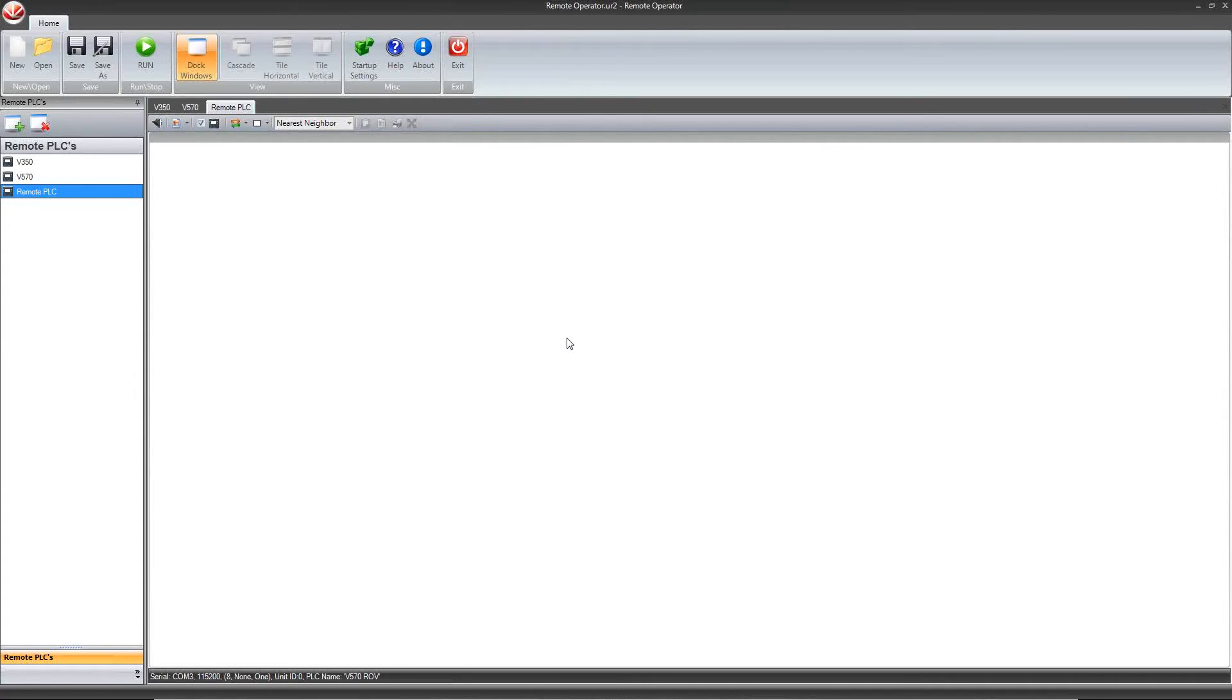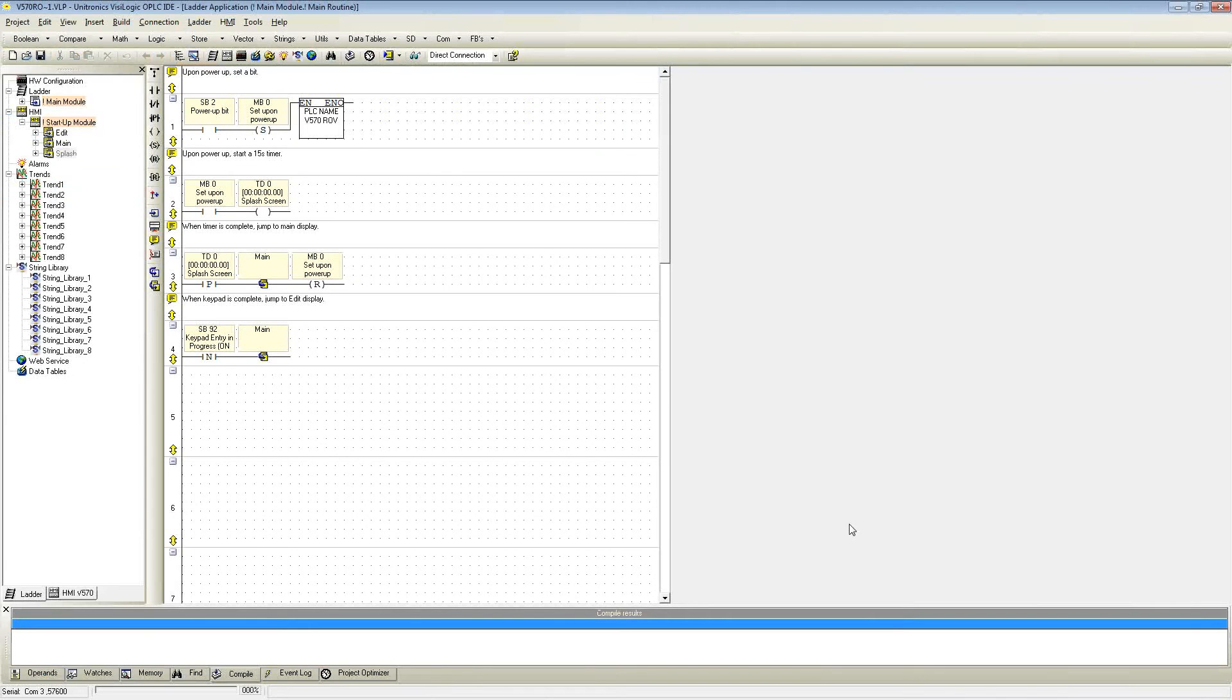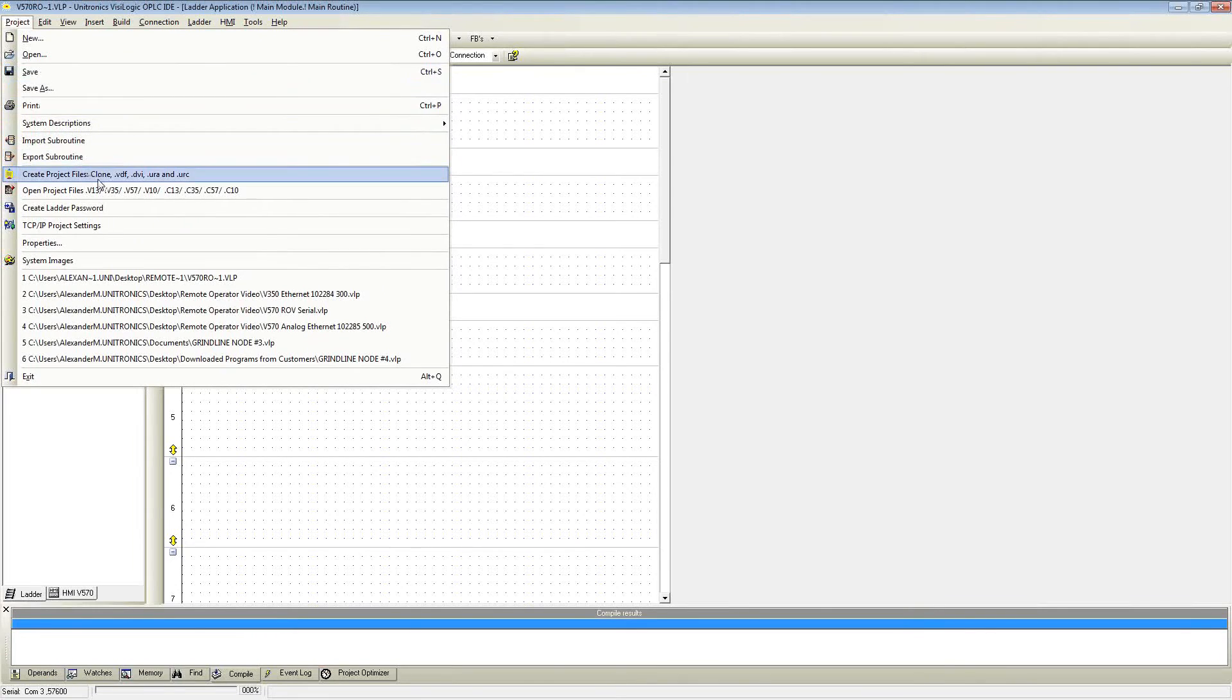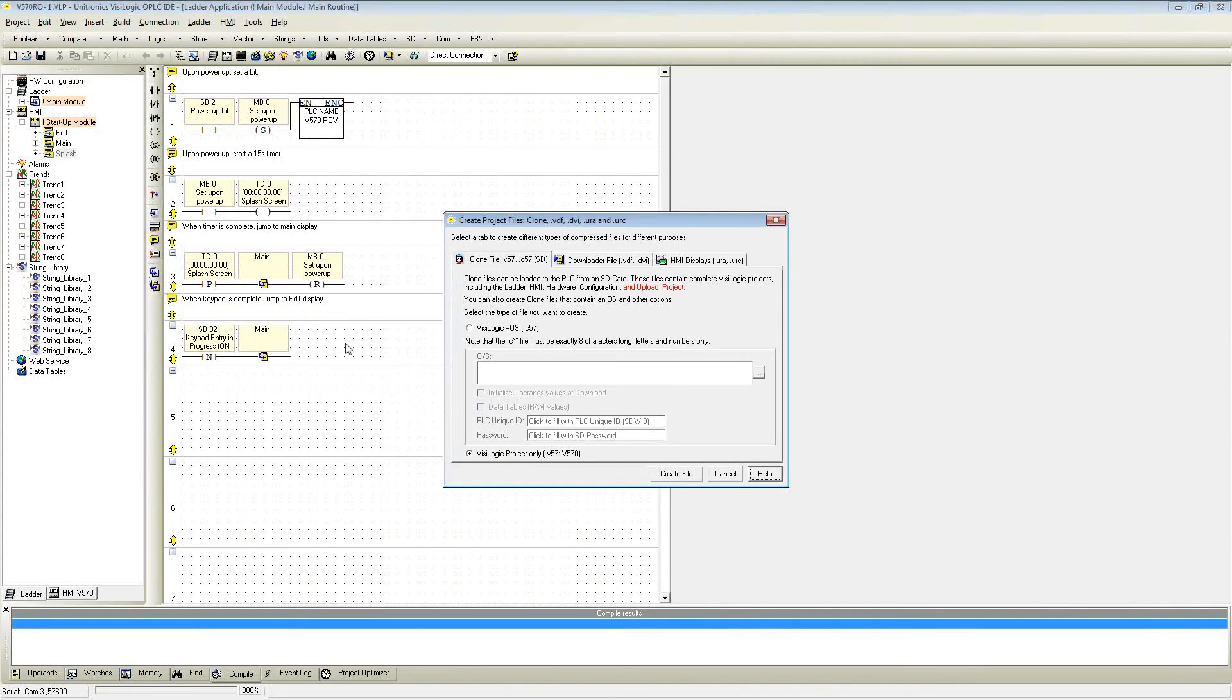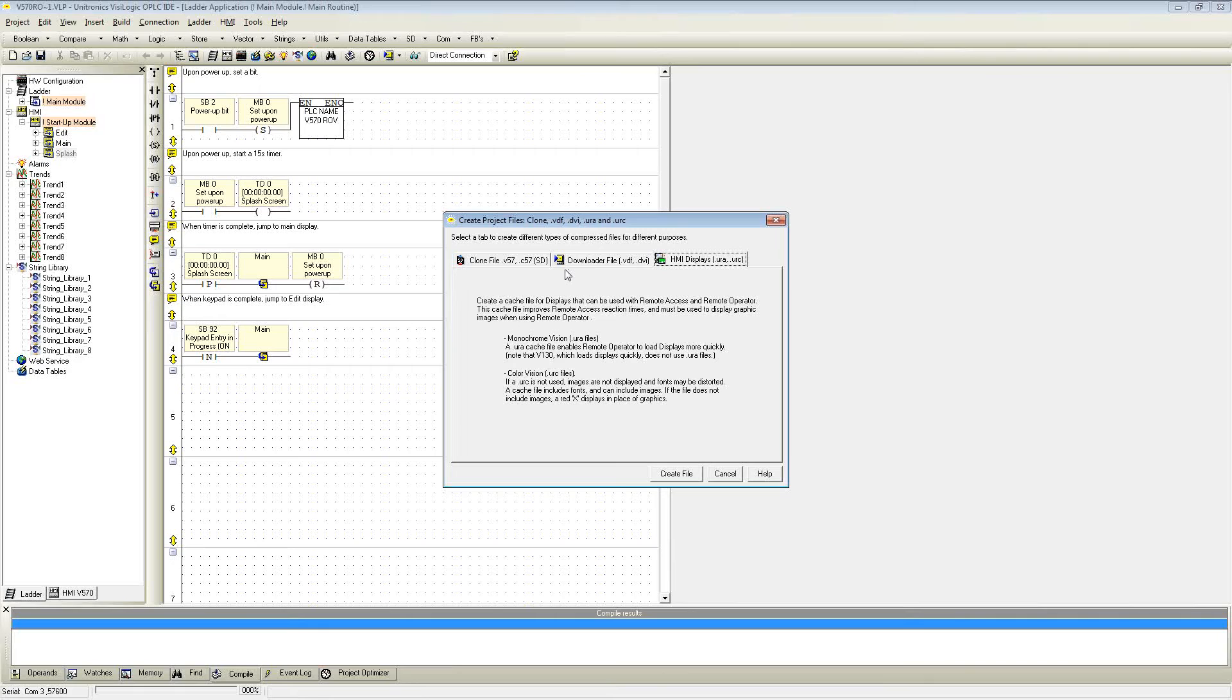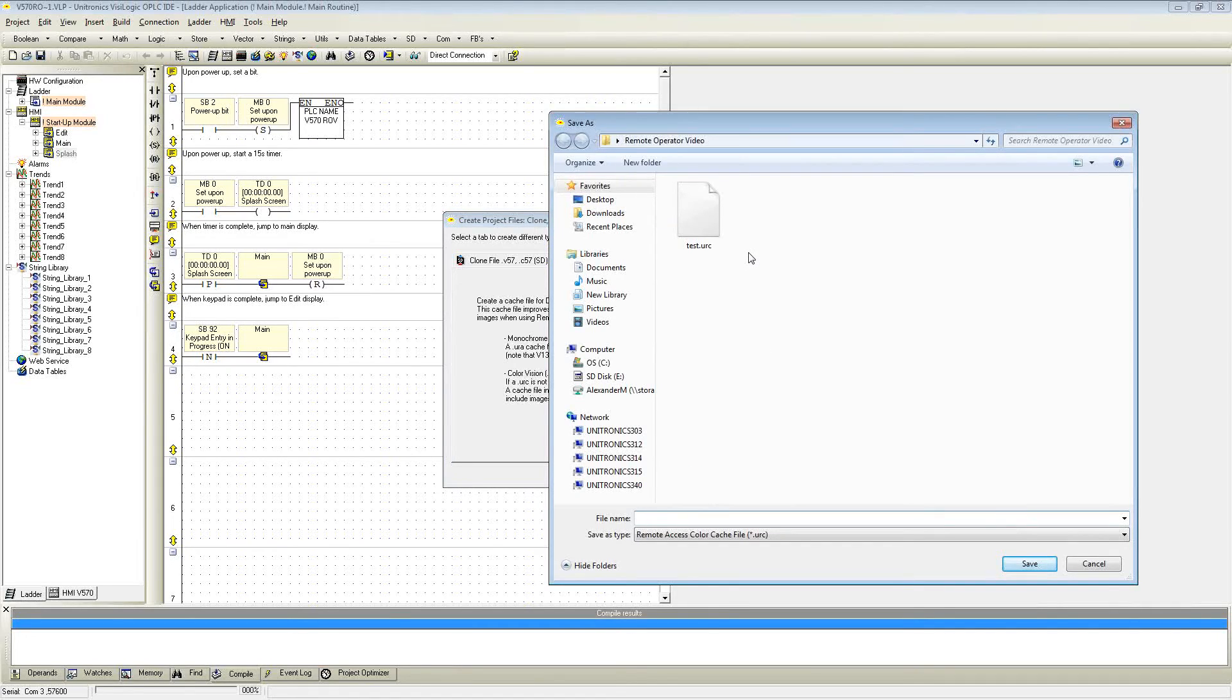I will also show you the other way of creating a cache file using VisiLogic. Open VisiLogic. Within VisiLogic, you can click on Project, Create Project Files, and click on the third tab. As it shows here, there are two different file options. There are URA files for the monochrome vision controllers, and the URC files for the color series. Click on Create File. Now you can save a specific name and specify exactly where you want to save it on your local drive.